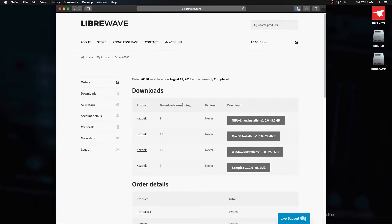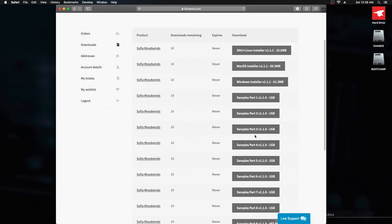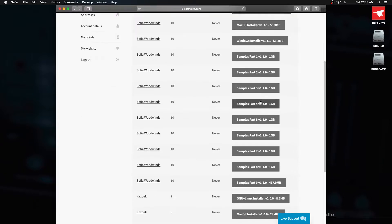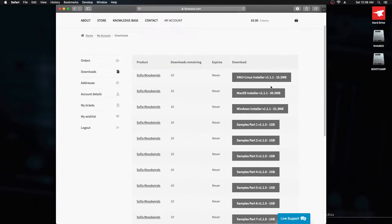Now, if you've purchased another product, you may have more sample files. For example, with Sophia Woodwinds, there are nine different parts to the samples. So it's important that you make sure to download all of the sample files for the product you're installing.